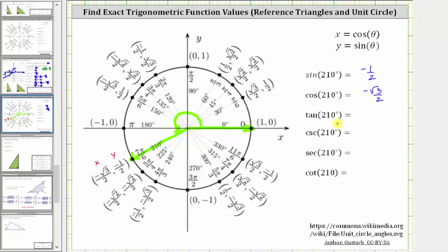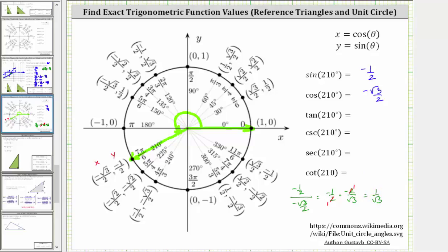Tangent 210 degrees is equal to y divided by x. y divided by x is negative one-half divided by negative square root three over two, which is equal to negative one-half times the reciprocal of negative square root three divided by two, which is negative two over square root three. We can simplify before multiplying, giving us positive one over square root three, which if we rationalize the denominator is equal to square root three divided by three.